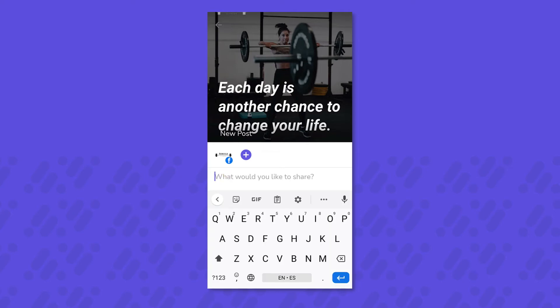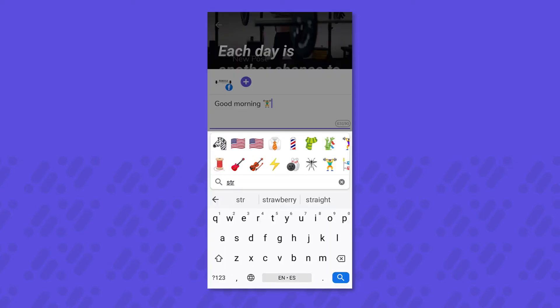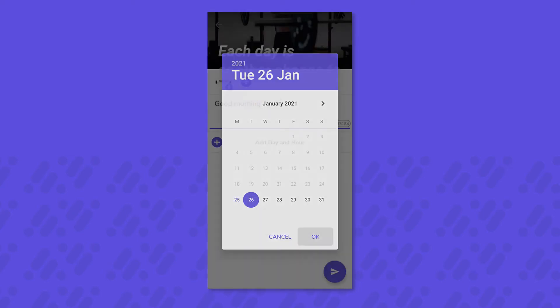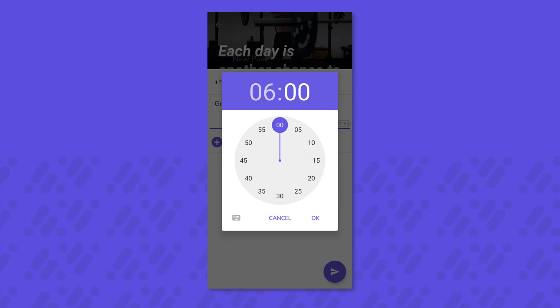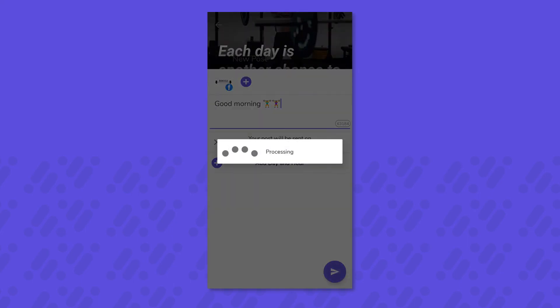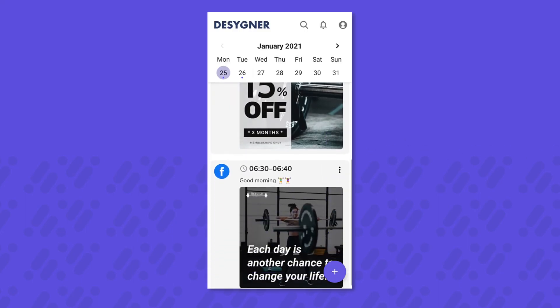This is a brilliant way of working efficiently and planning your posts effectively. Once you've scheduled a post, the designer app will automatically send you to your calendar to show you your progress.